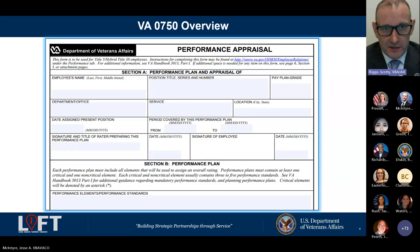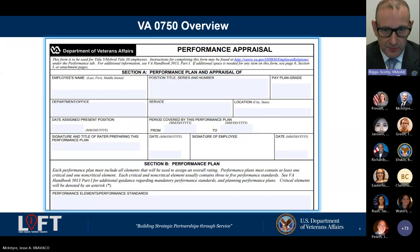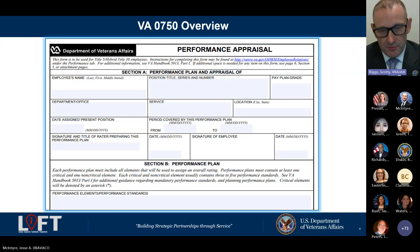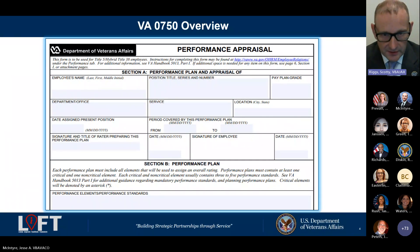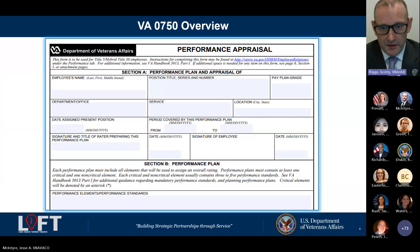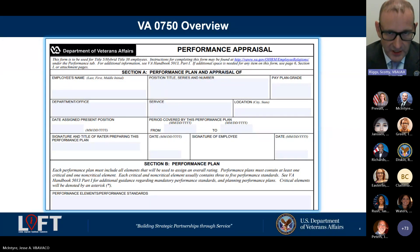This first section of the 0750 form should be a very familiar looking document unless you're very new to VBA. This is where you get baseline information — the period you're being rated for, your position title, and so on. You want to make sure all this administrative data in Section A is correct. You don't want to get to the end and receive a final rating and then discover that's not even your right job title on the form.